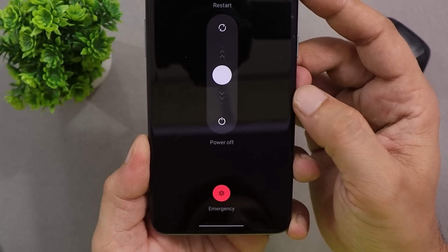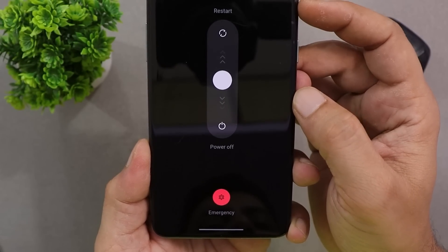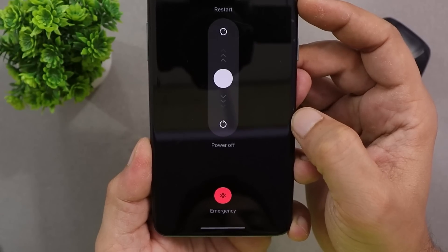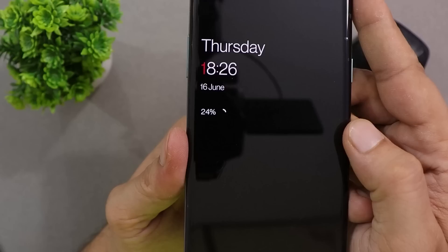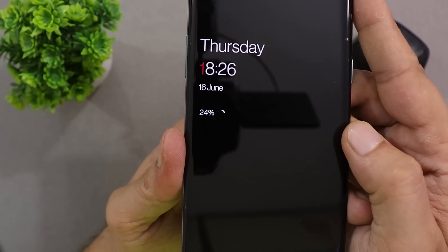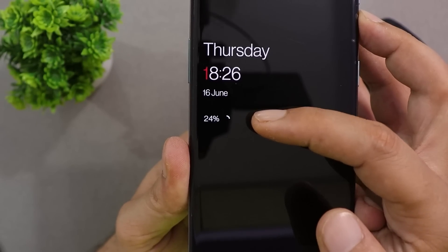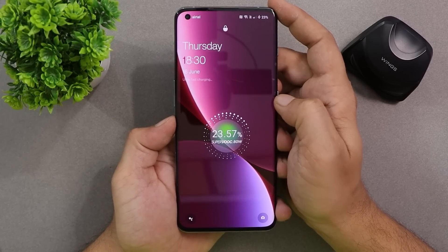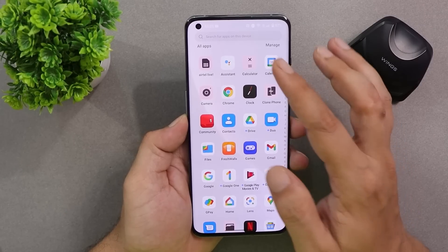This is the new power menu — swiping towards the top gives you the option to restart, and swiping towards the bottom gives you power off. This is how the AOD looks, where you also get to see a circular battery percentage icon. The device now fully supports 80W SuperVOOC charging.